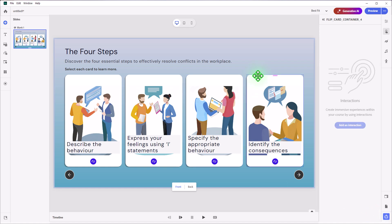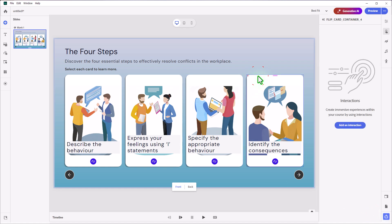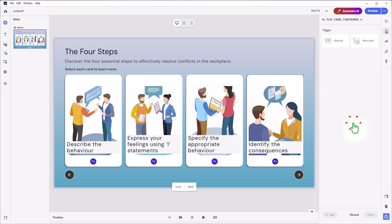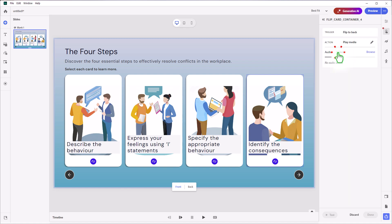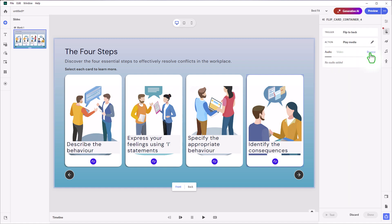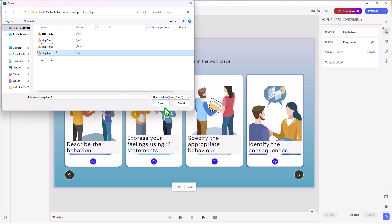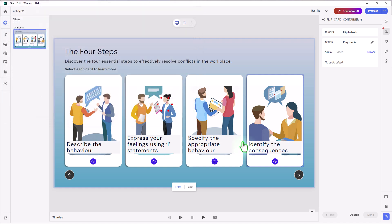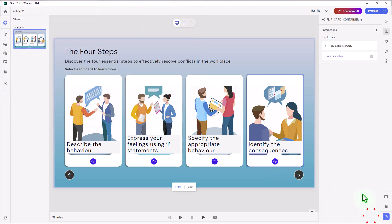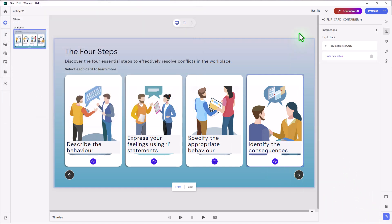Select the fourth and final flip card, Add Interaction, Flip to Back, Play Media — browse to where our fourth clip is, select Open, and press Done. And that takes care of it.